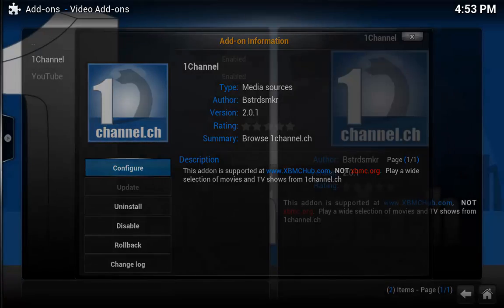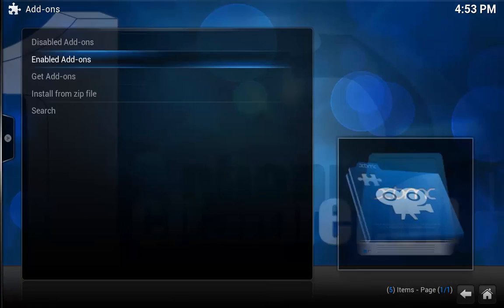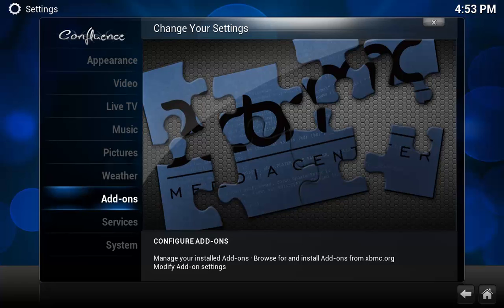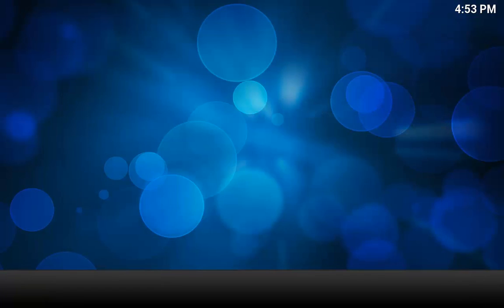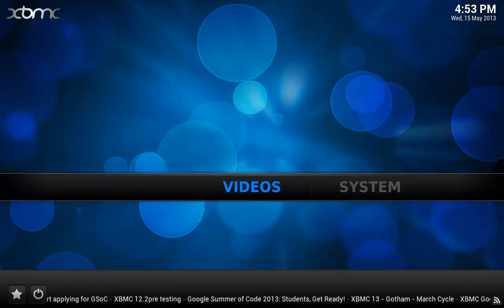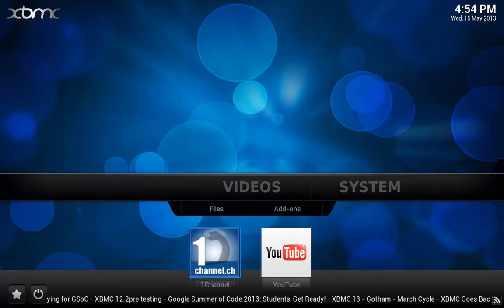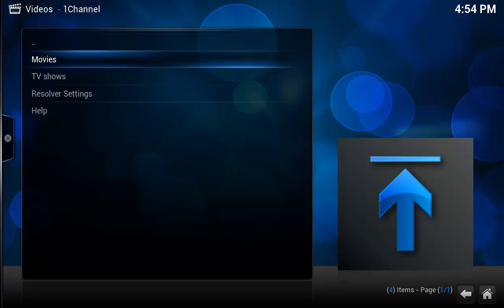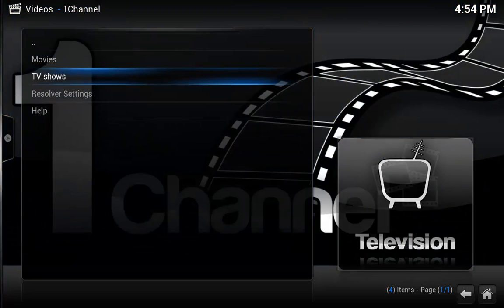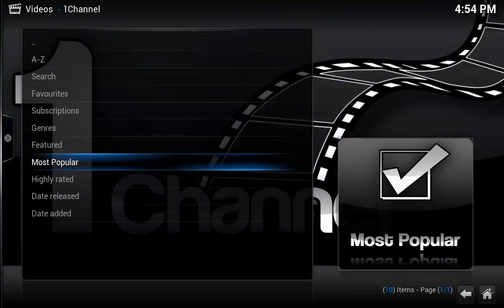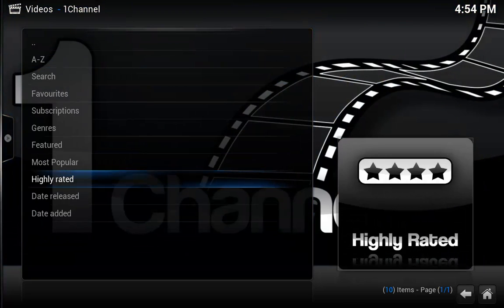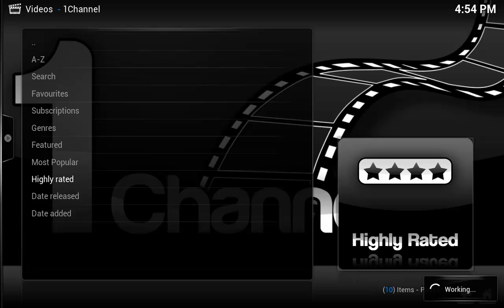Now that I have turned on subscriptions, I am going to go ahead and subscribe to something. So Videos, go into your 1Channel, go into TV shows, and we will go into Highly Rated.